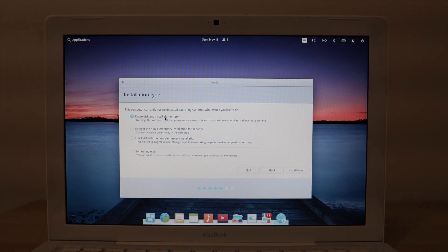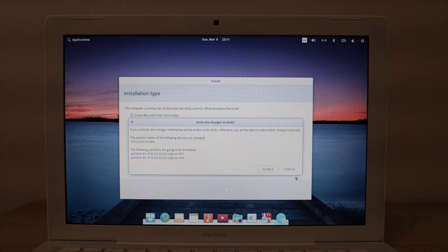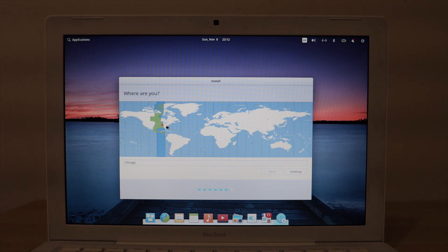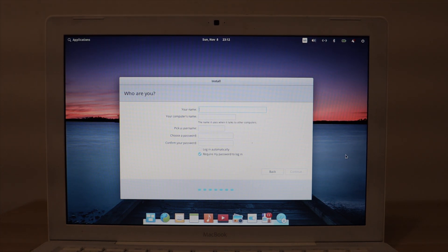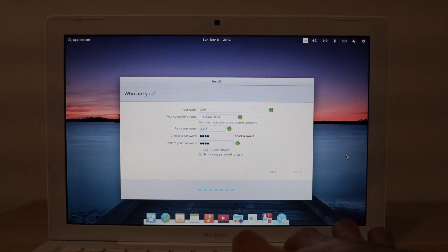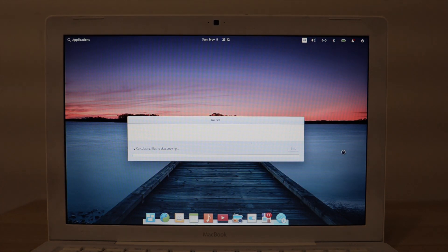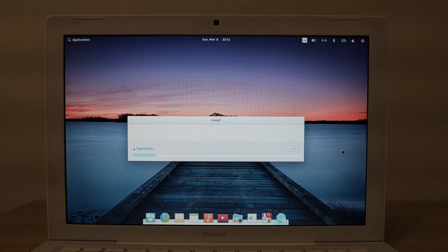I'm going to go ahead and click on Install Third-Party Software and then continue. Ensure that Erase Disk and Install Elementary is checked, then go ahead and click Install Now. Click Continue, select your region, enter your information, and then click Continue. Now we'll wait for this to install again, and this time we shouldn't receive an installation error.